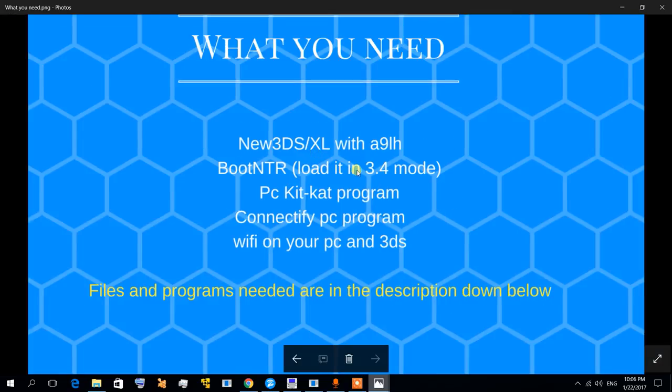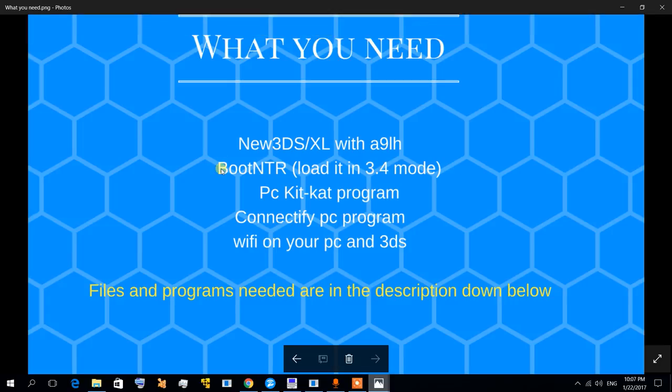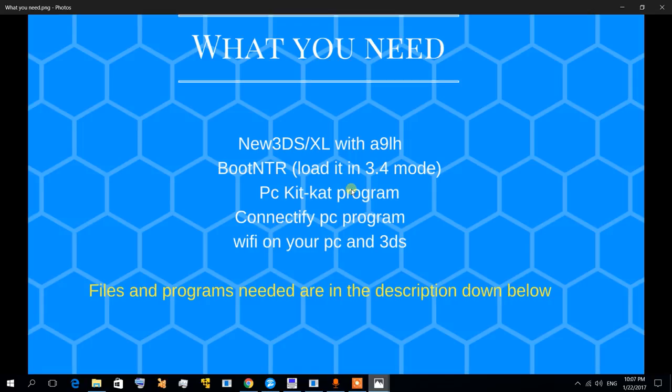New 3DS or New 3DS XL with loader hacks, which means you need custom firmware, you need BootNTR, and when you install it in your 3DS you boot it in 3.4 mode. Your application is KitKat's program. I already made a video about how to get this working, you can check that video. Now I'm going to show you how to get good quality in your streams and broadcasts.